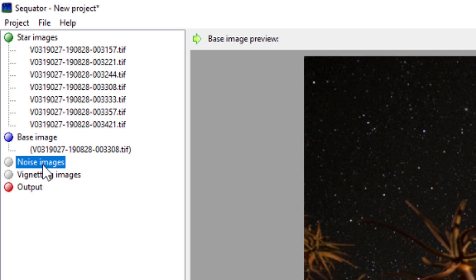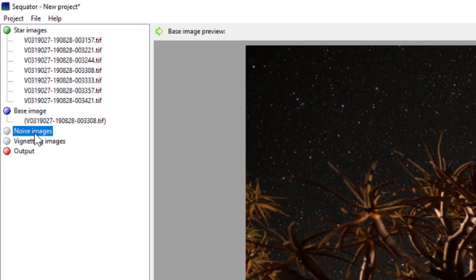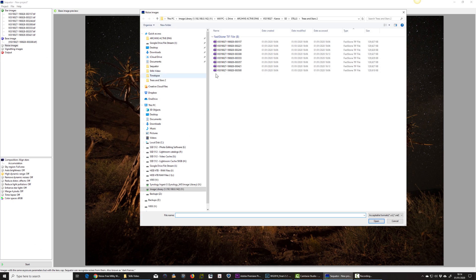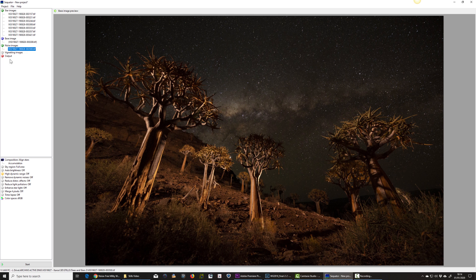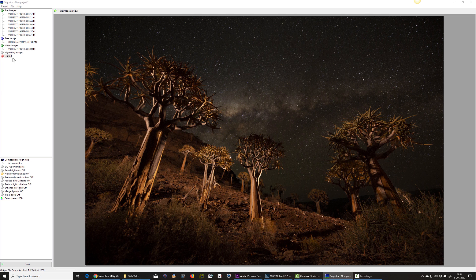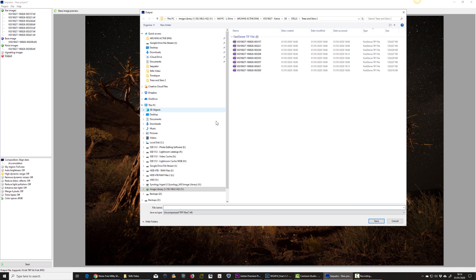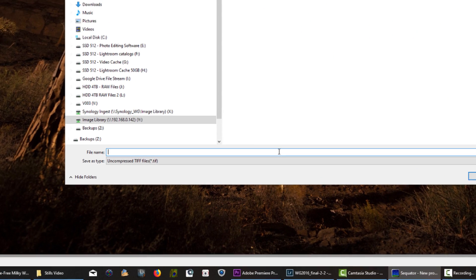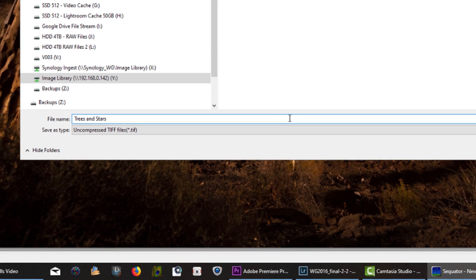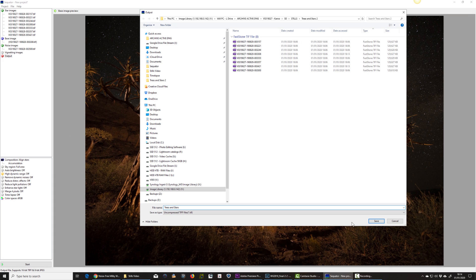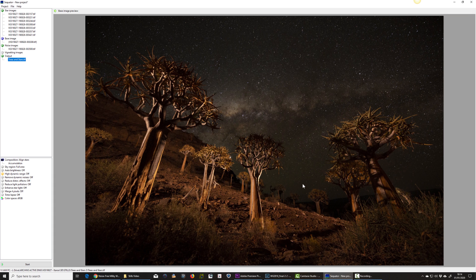Then I need to choose a noise image or a dark image here. I can double-click it, choose the dark frame, and then finally assign an output. I'm going to call this one rather originally, trees and stars.